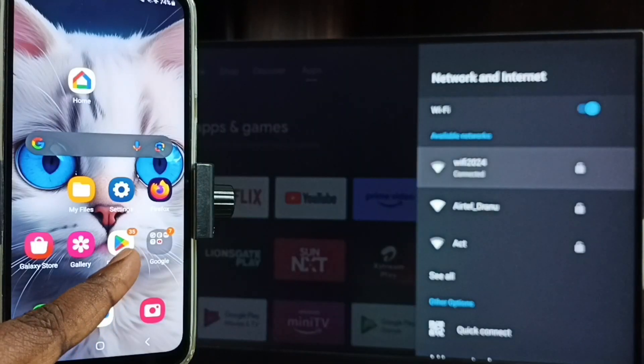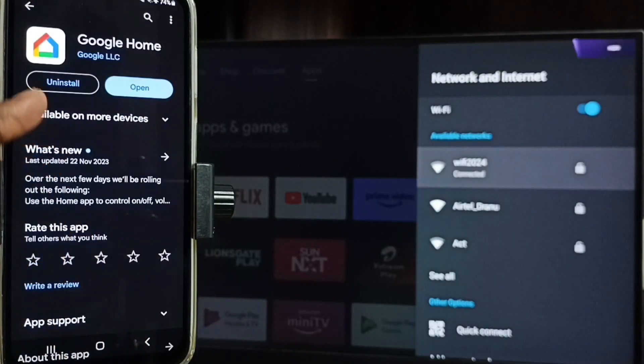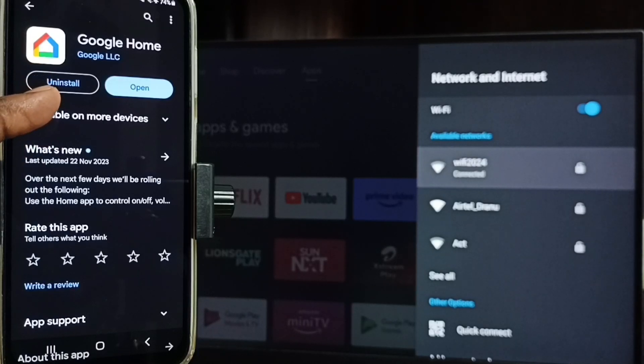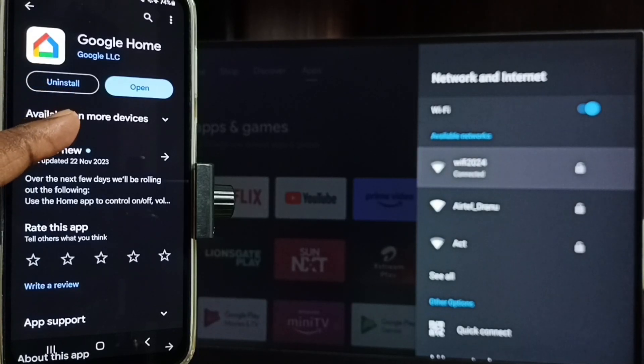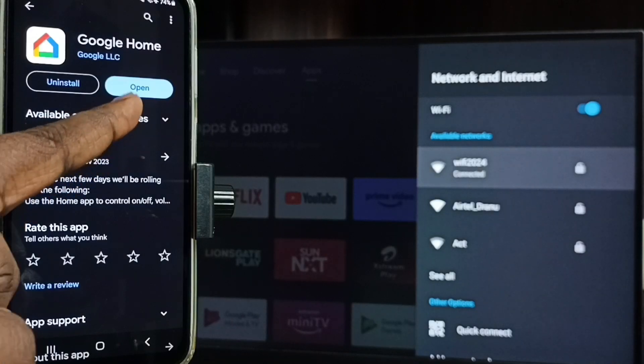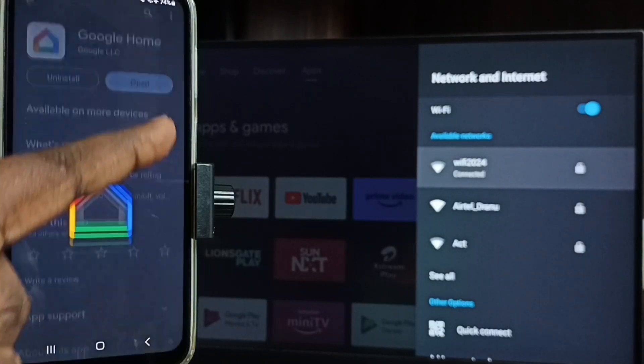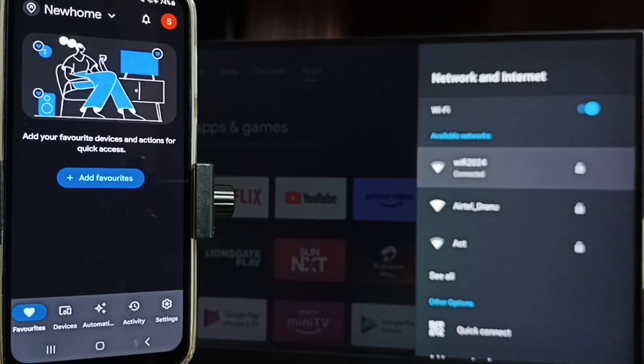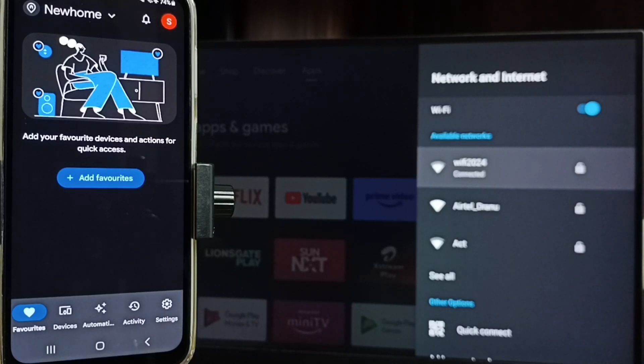Tap on this Google Play Store app icon. Then we need to install this app, Google Home app. I already installed this Google Home app. Let me tap on open. Then we need to login with the Gmail ID and password. I already logged in.